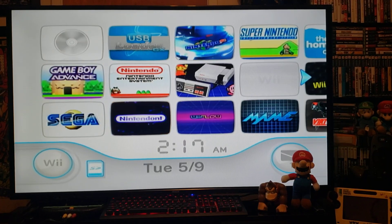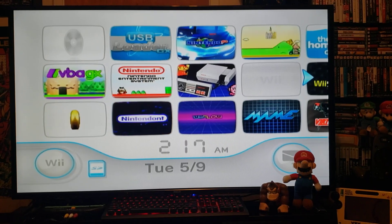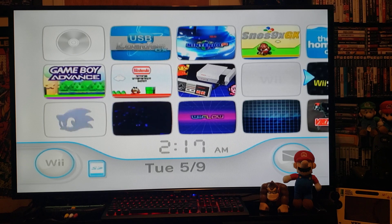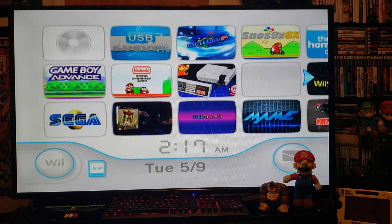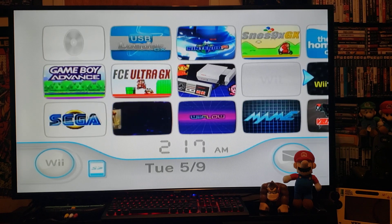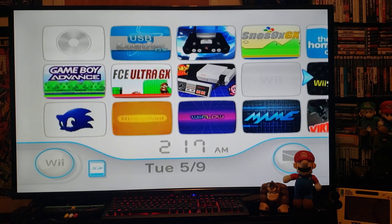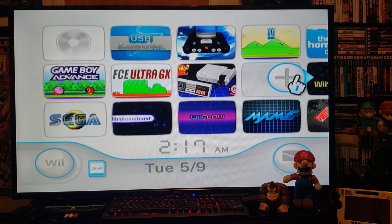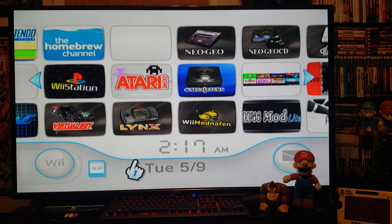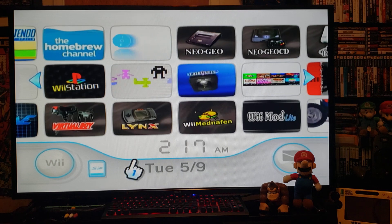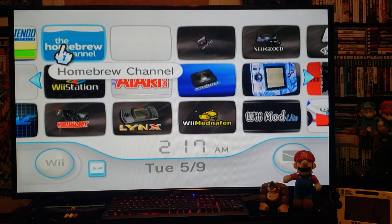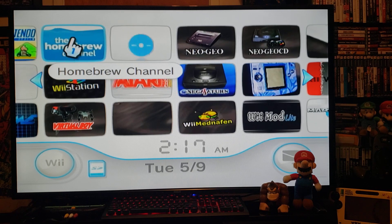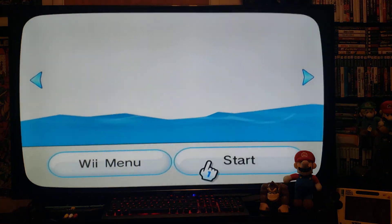On today's video, I'm going to be showing you how you can play your video files and your audio files on the Nintendo Wii. To play your movies and your music, it's done through the WiiMC app. First, we're going to install the channel, so we're in the Homebrew Channel — start it up.